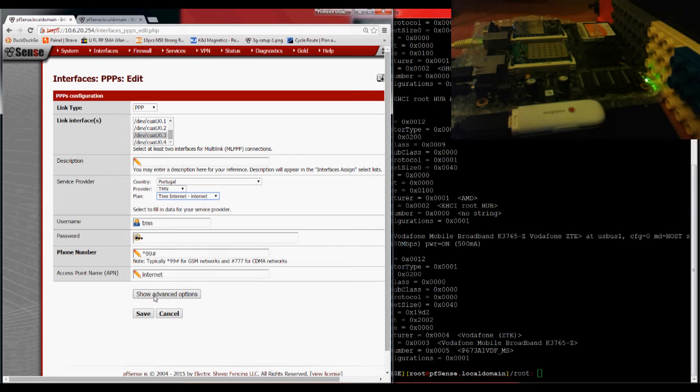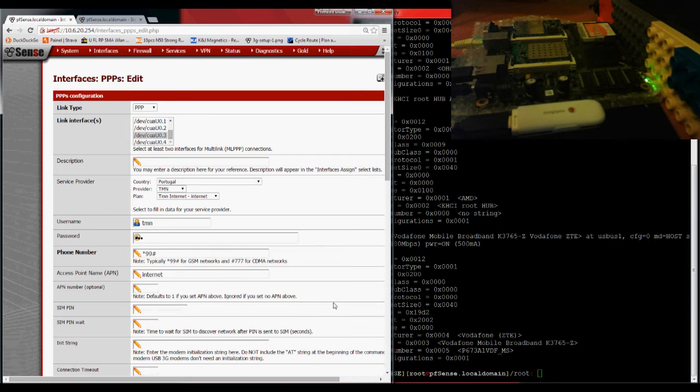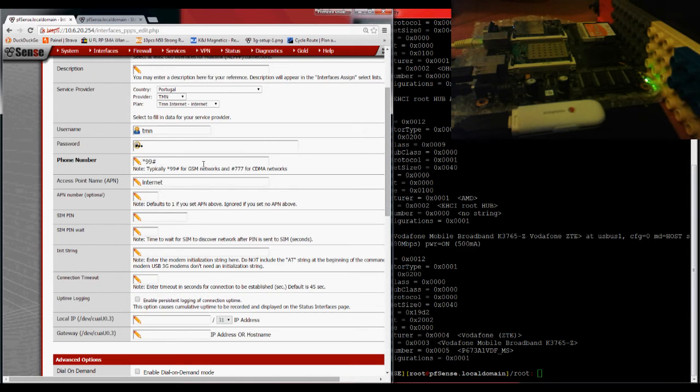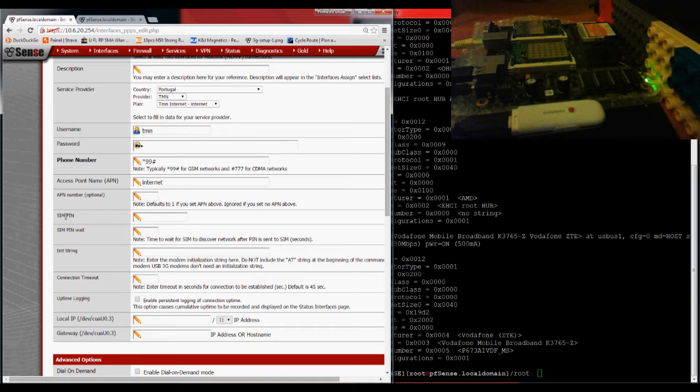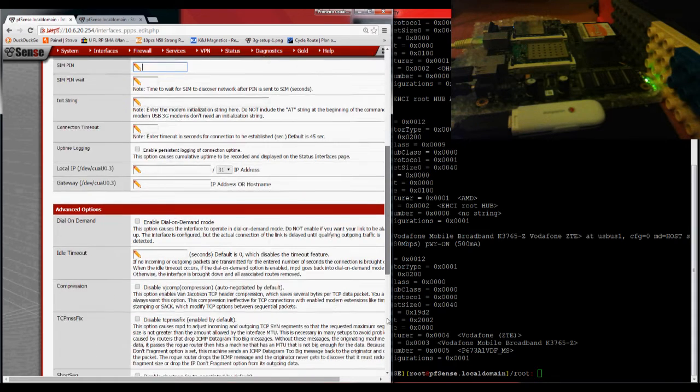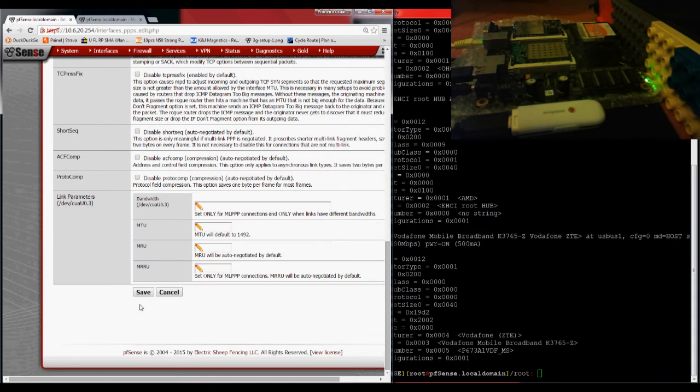If you have a PIN assigned to the card, all you have to do is go to the Advanced Options and set your PIN here, SIM PIN. Set it over here. Since I don't have that, I don't need to set it up. I do Save.